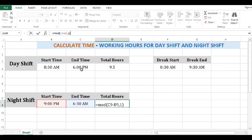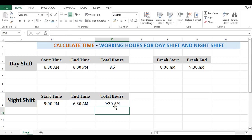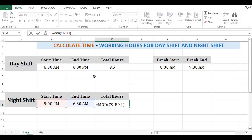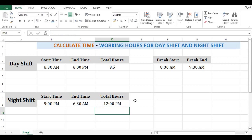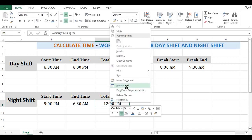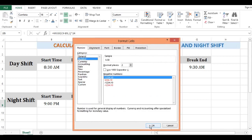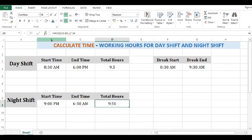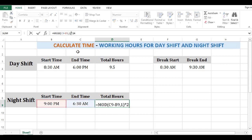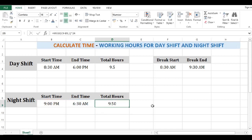This is how we can calculate the time difference for night shift using MOD. But again the result is coming in terms of time, so we will do the same thing — multiply by 24. The formula is MOD(end time minus start time, 1) multiplied by 24, with the format set to number. This is how we can calculate night shift working hours. You can reduce the decimal numbers as needed.